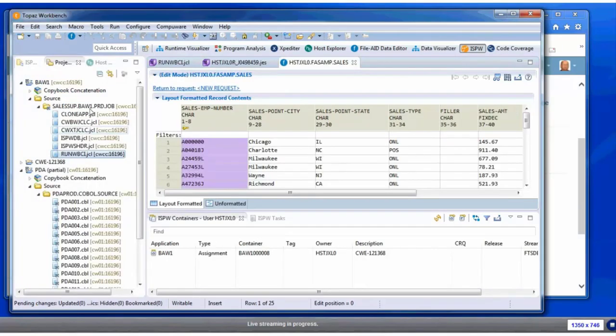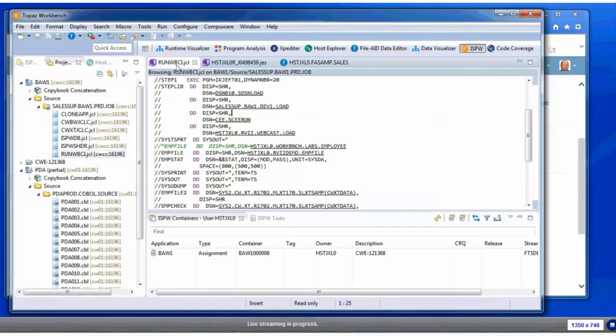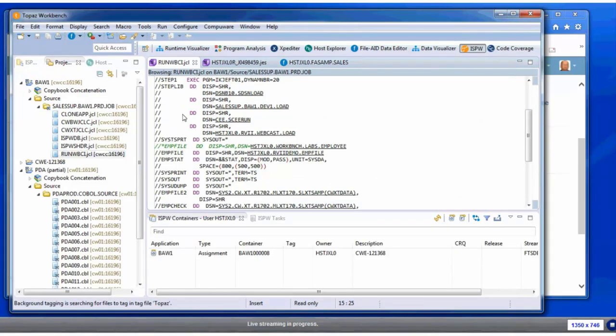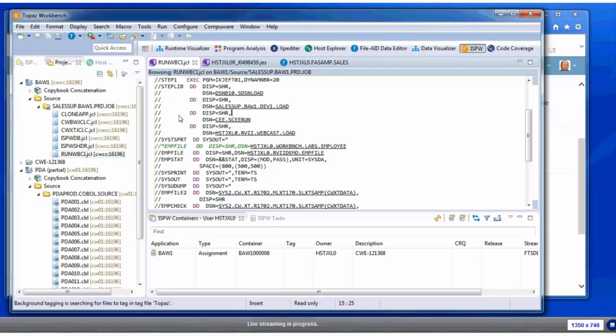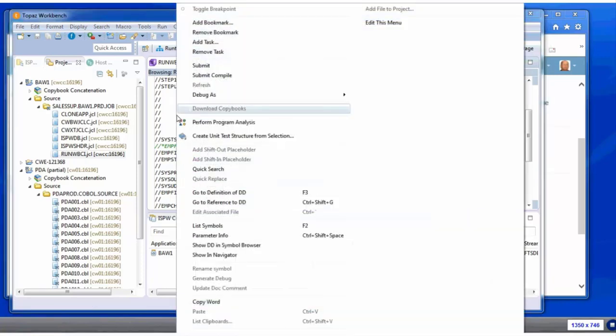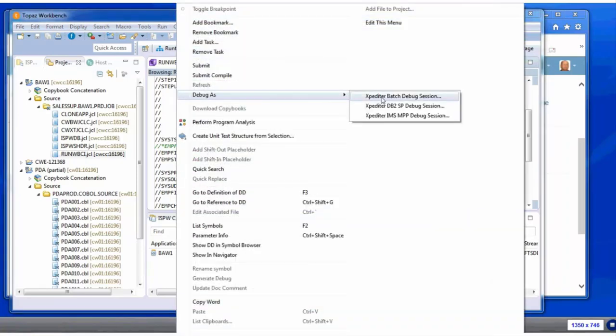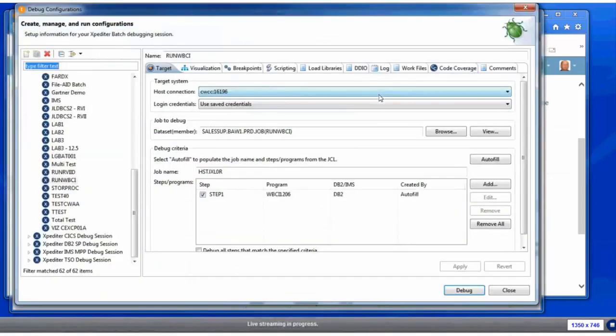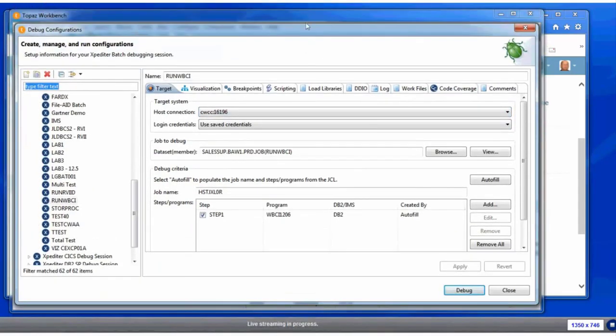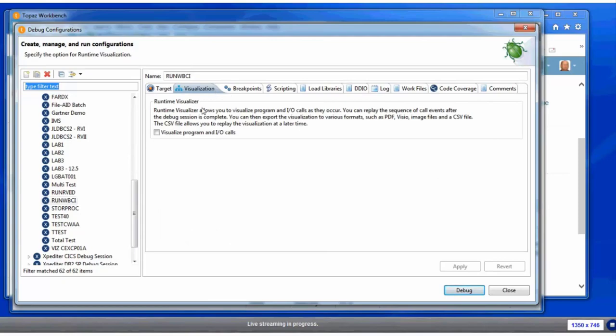The next step she's going to do is she's actually going to run Xpediter on this program. This has been a technique used for generations by mainframe programmers to use Xpediter to begin understanding programs that they haven't previously worked on. Here I'm just going to debug this JCL as a batch job, and I'm going to do one extra step—and that's I'm going to activate what's known as visualization. You'll see why Megan does that in a short while.